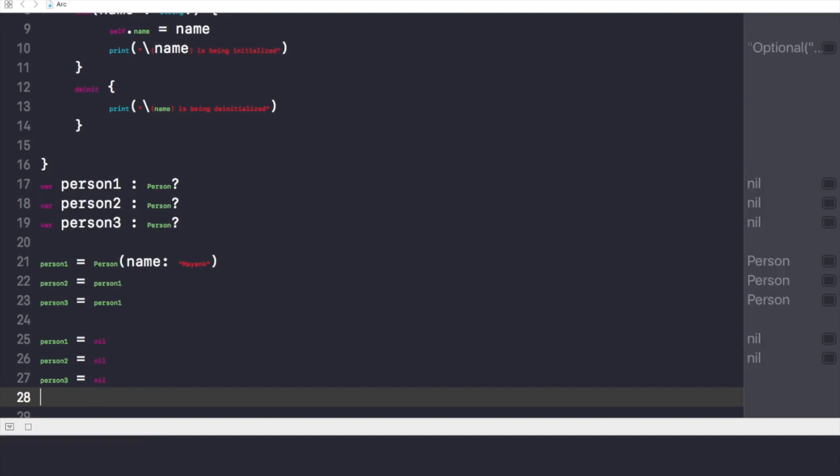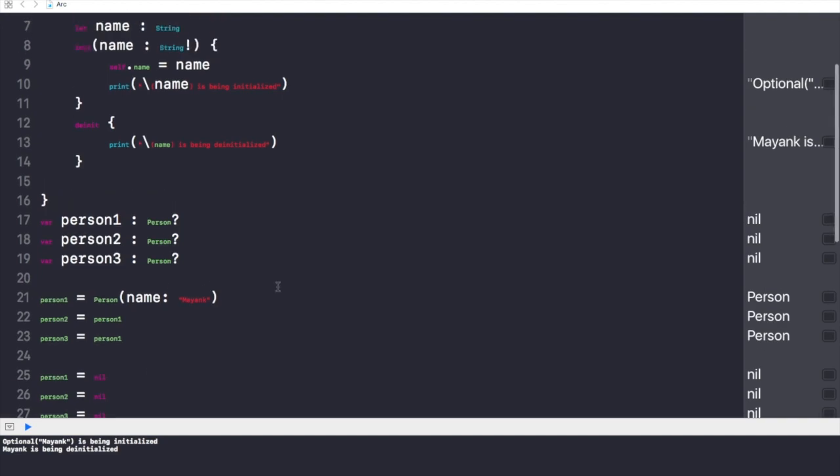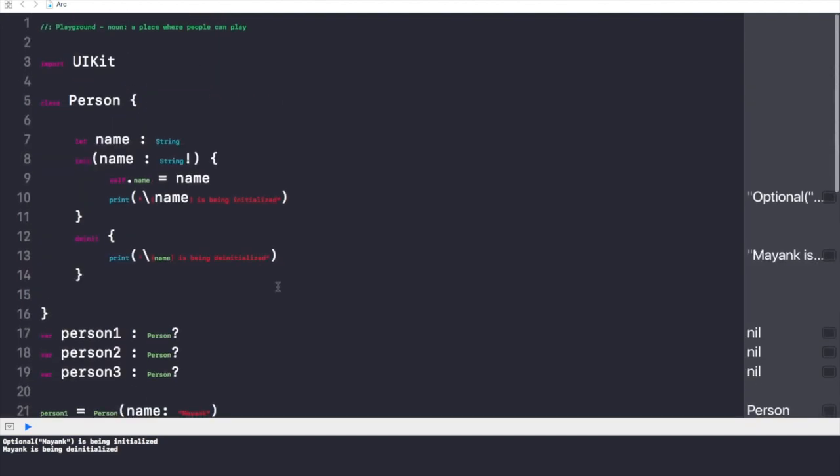Now all these three references, all these three strong references from person1, person2, and person3 has been revoked. So as a result, ARC will free up the space, will free up this class person from our memory.